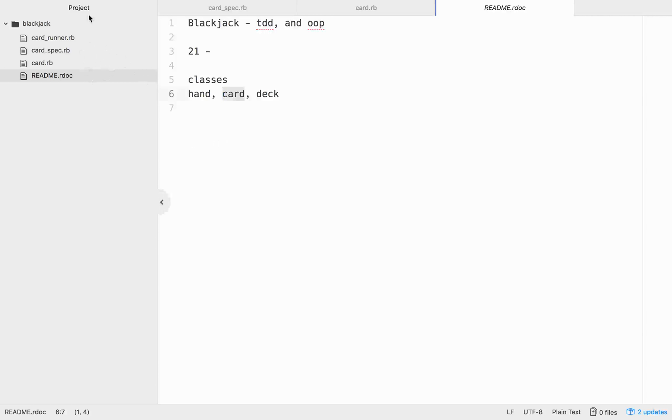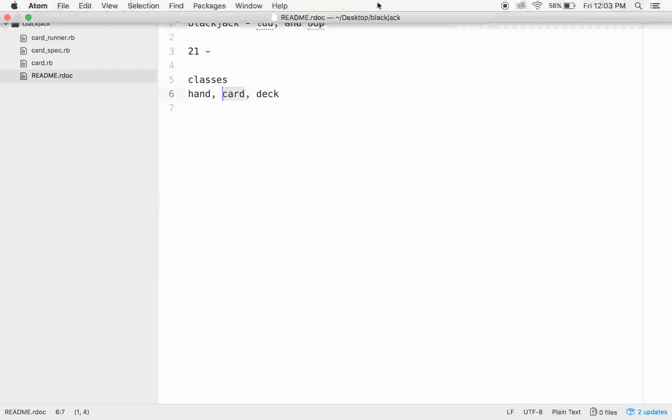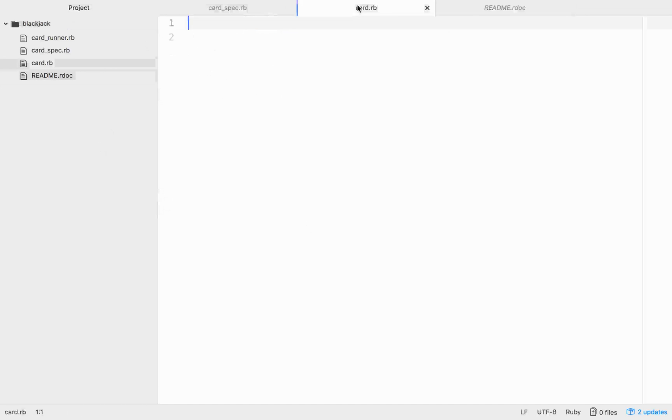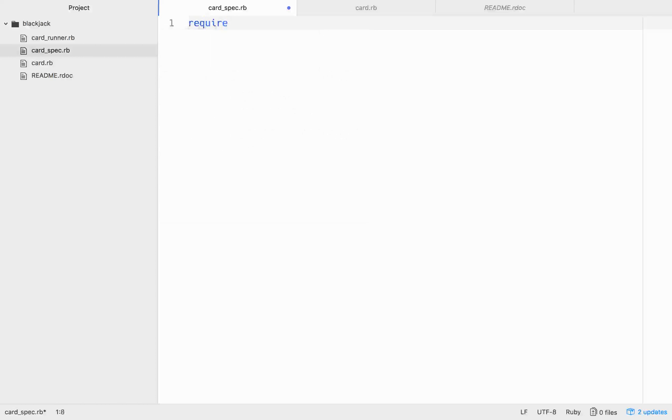So the only thing I've made so far is a Blackjack directory with a card_runner.rb, a card_spec.rb, and a card.rb. I'll put my classes in the card.rb, my tests in the spec, and I'll run any code that I want in the runner to make sure that everything's functioning well. So let's start off with the spec, and we're going to be using rspec as our testing framework.